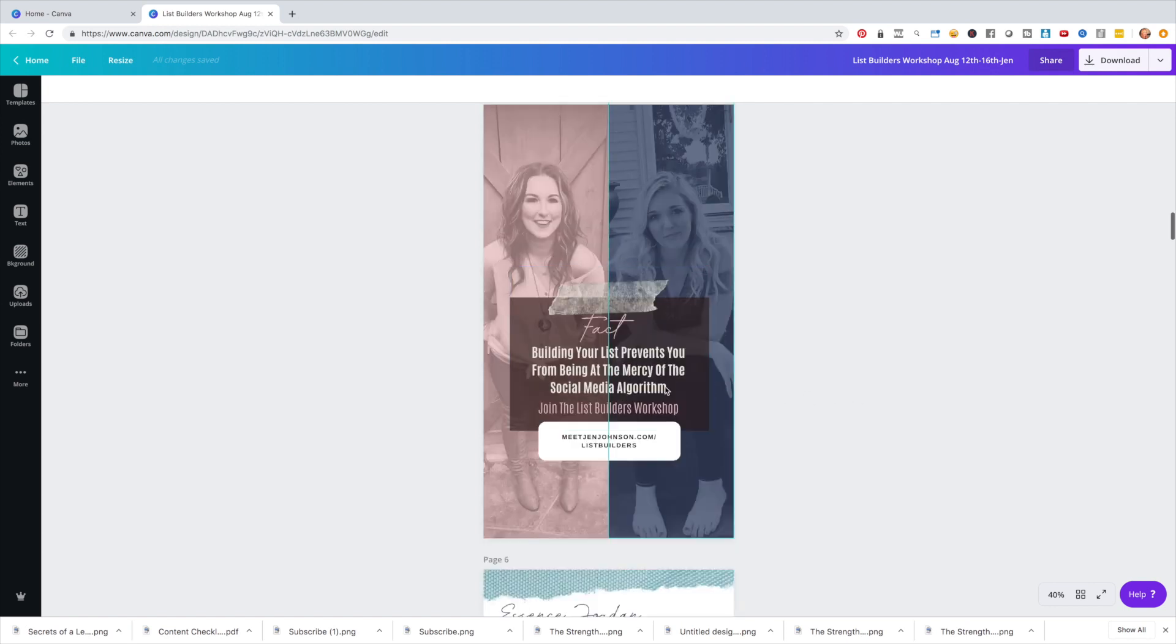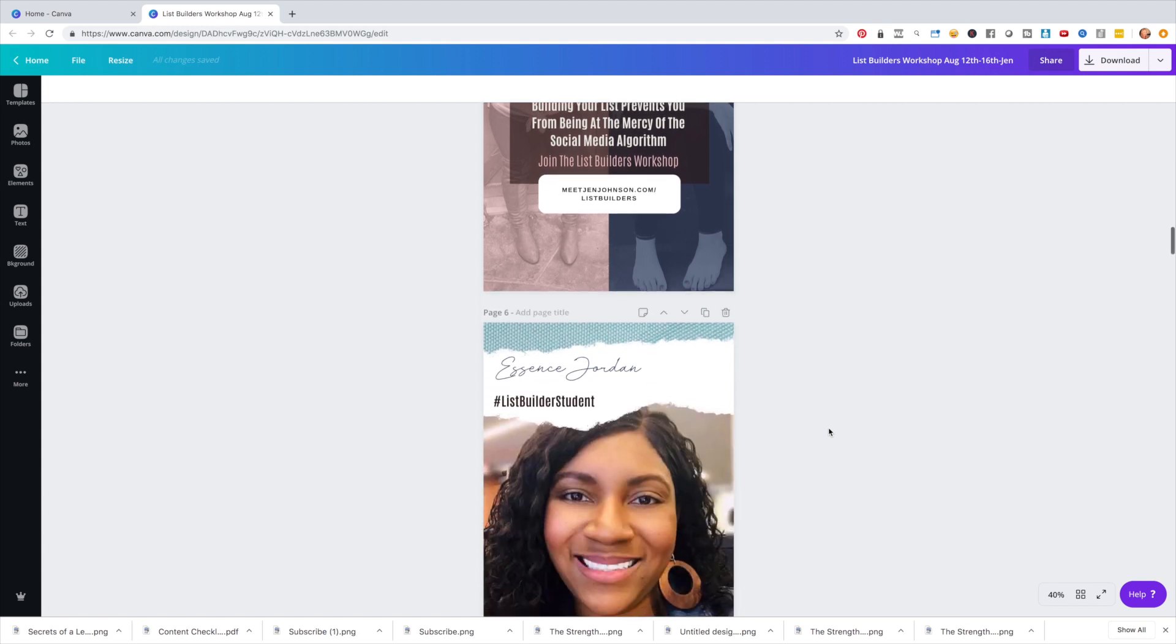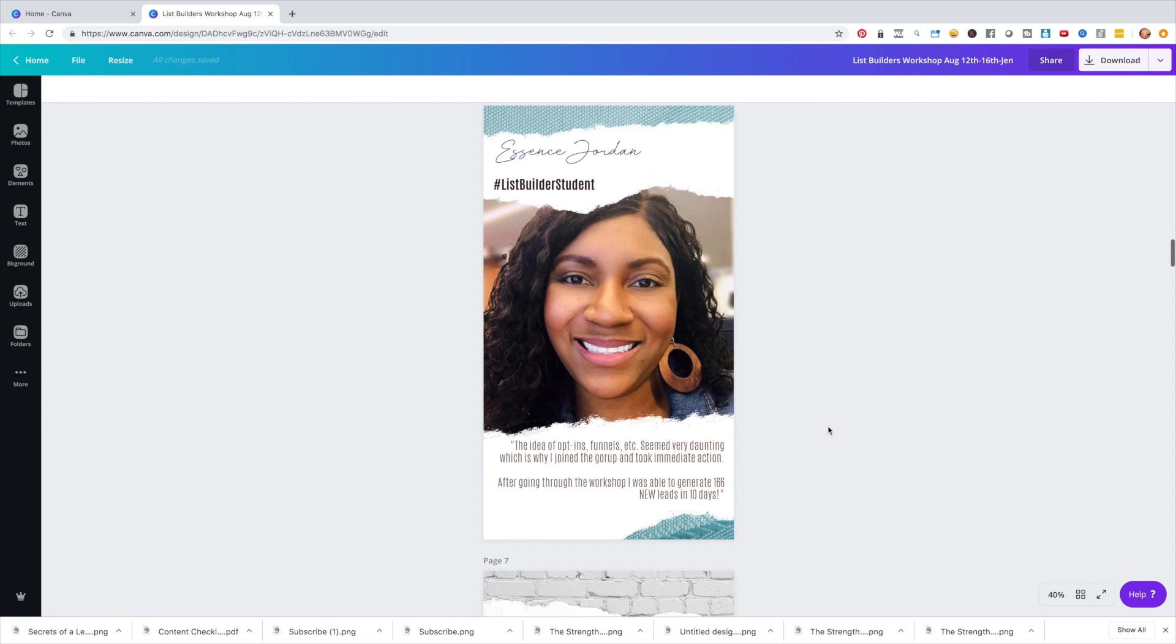Also creating different quotes with the place that people could actually subscribe or sign up, register, whatever you have going on. Also, a great way to use it is testimonials. So we wanted to share some testimonials of past students who had success inside of our list builders workshop. By the way, if you're curious on list building, I'll put the link below so you can actually register if you want to go to our next event.